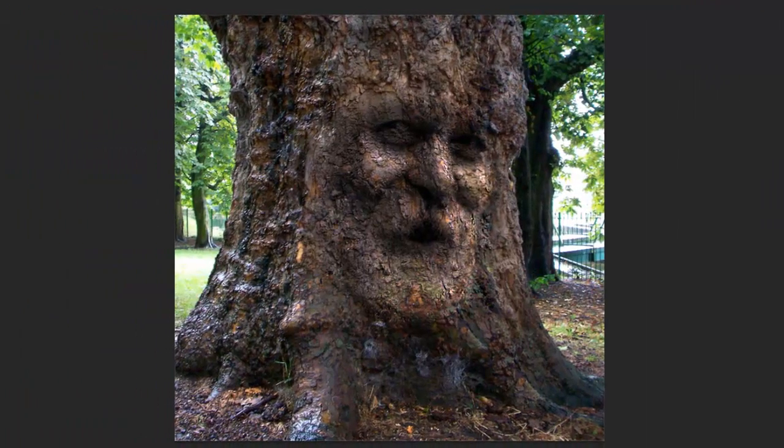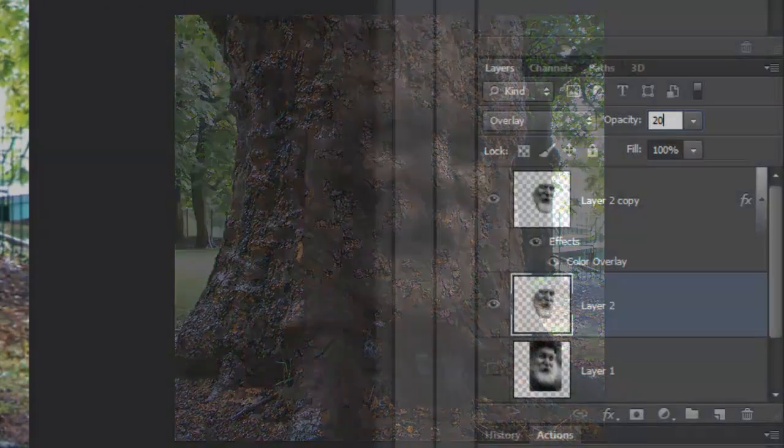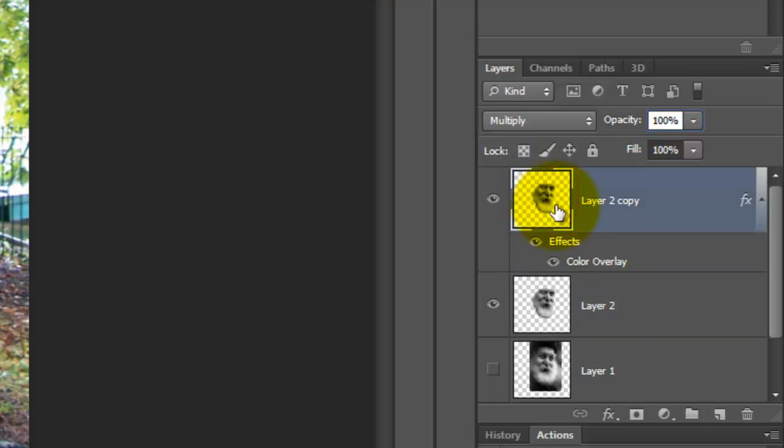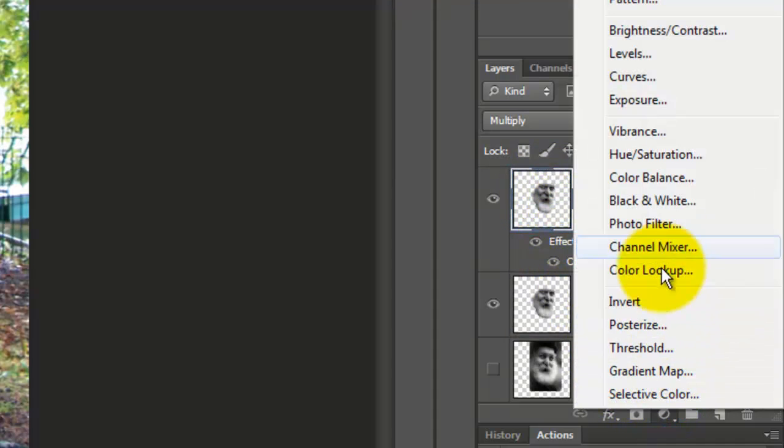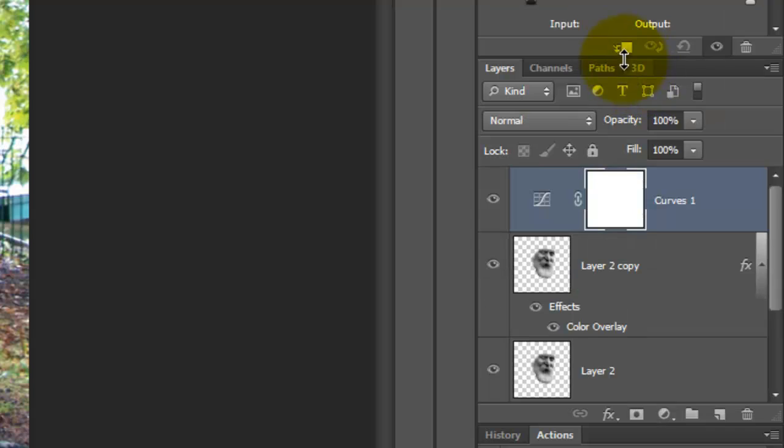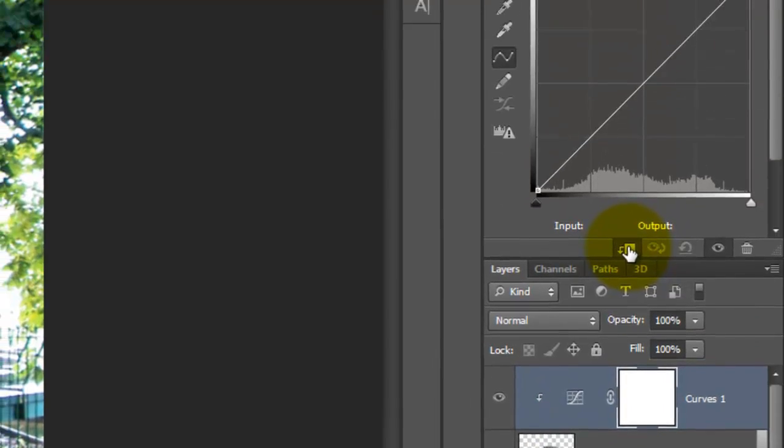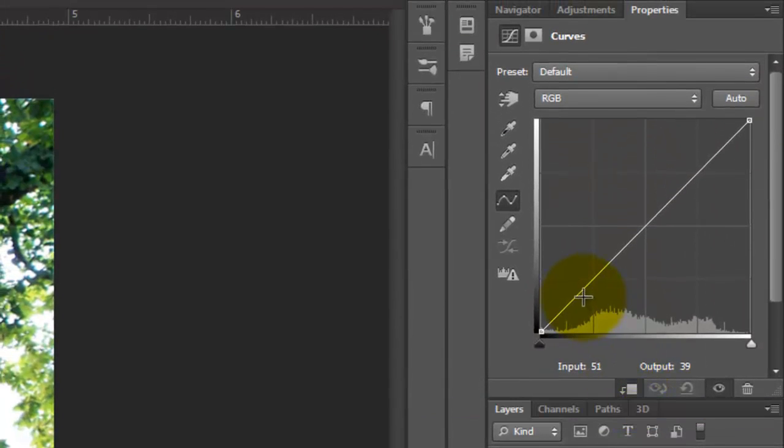I'd like to fine-tune the Brightness and Contrast, so I'll make the top layer active. Click on the Adjustment Layer button and choose Curves. Click on the Clip to Layer icon to make the adjustment layer clip to the one layer beneath it.